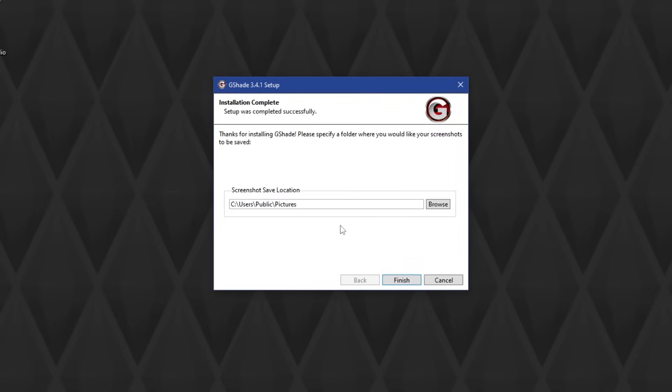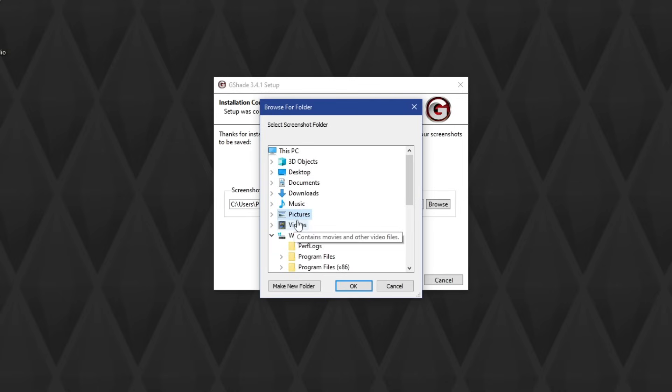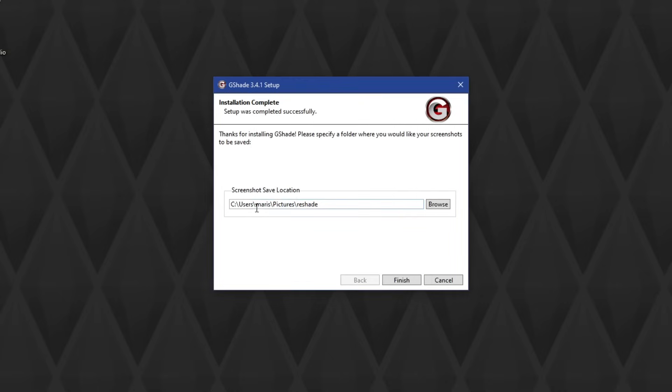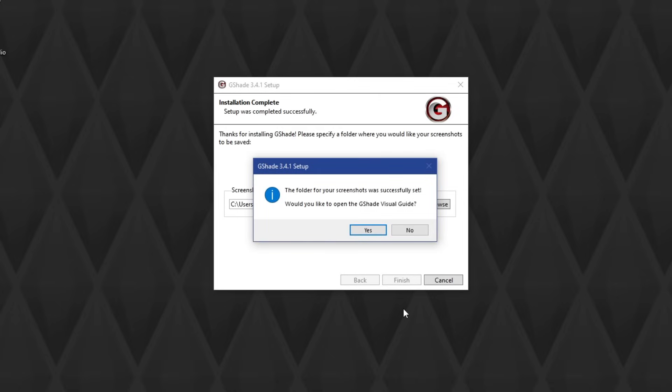Hit next, and now it's going to ask you where you want your screenshots to be saved when you take pictures with G-Shade. This is totally up to you, wherever you have your screenshot folders, or you can even create a new folder if you want your pictures to go there, or just send it to the pictures folder. I have a specific folder for ReShade photos, so that's where I'm going to send it, and then hit Finish.